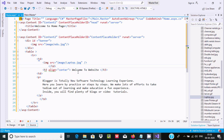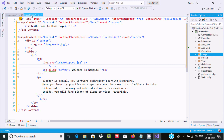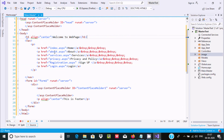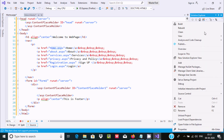There is an h3 tag with 'Welcome to Website' centered on the page, along with a paragraph. The content placeholder name for the home page must be set, and the name must match what is declared in the master page.